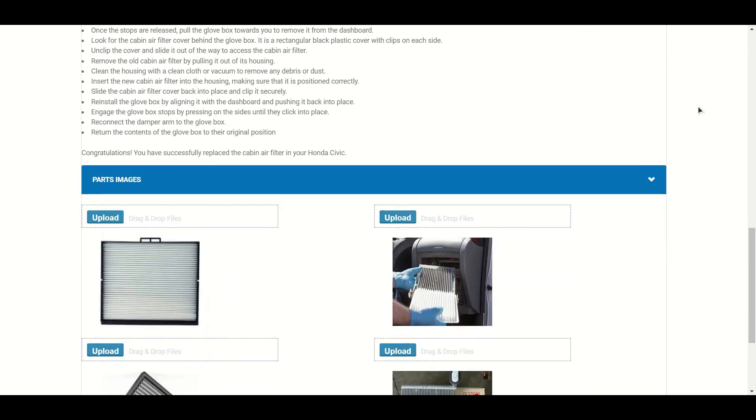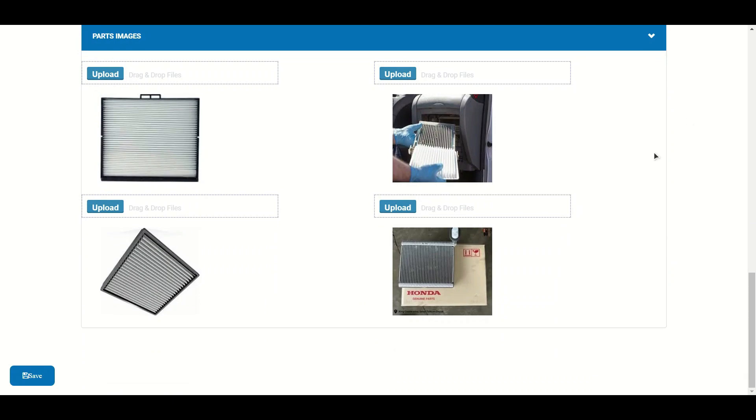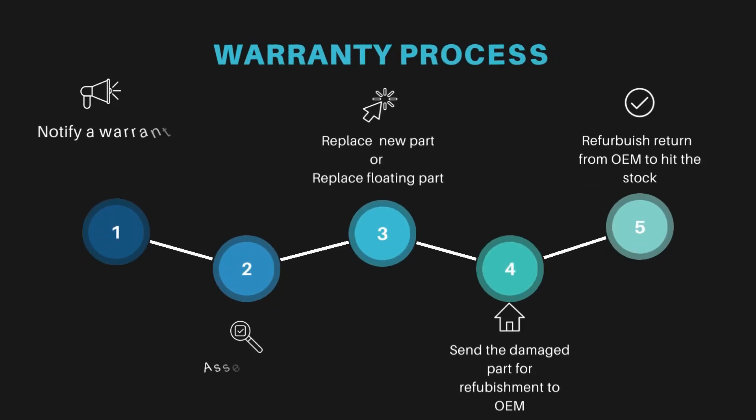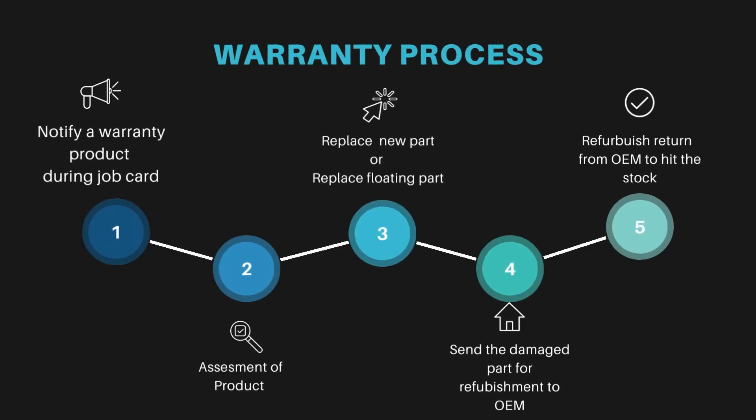With GetAFix's warranty management system, the process becomes even easier. Technicians are automatically notified of parts that are still under warranty, allowing them to assess the product to see if it can be covered. If it is covered, the part is then sent back to the OEM for refurbishment. Once it is received back at the workshop, the part is replaced back onto the vehicle. This streamlined process ensures that warranty claims are handled efficiently, reducing wait times and ensuring customer satisfaction.